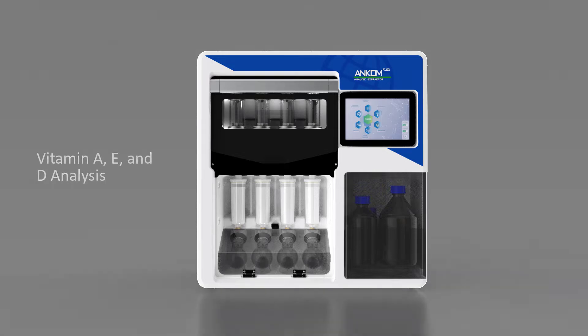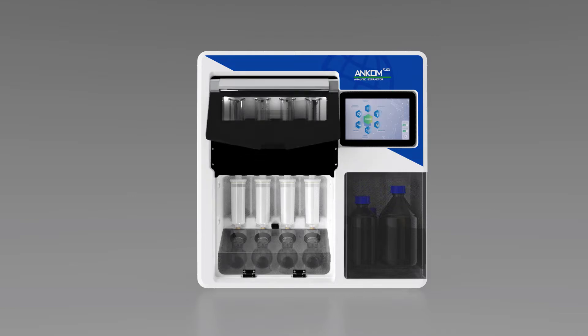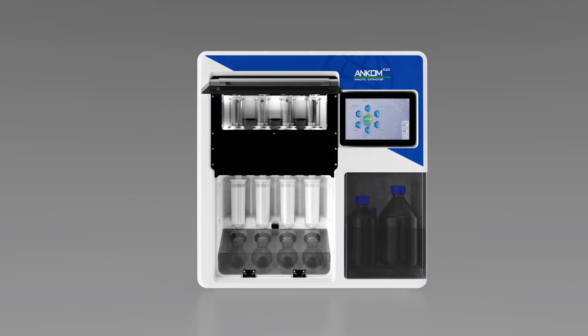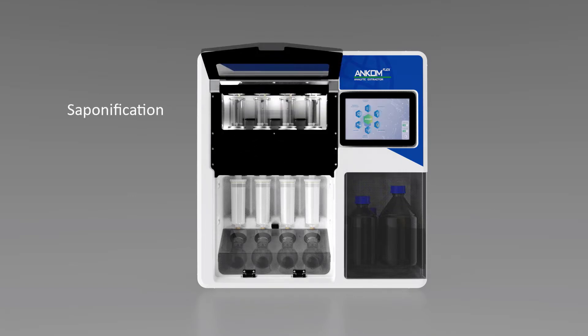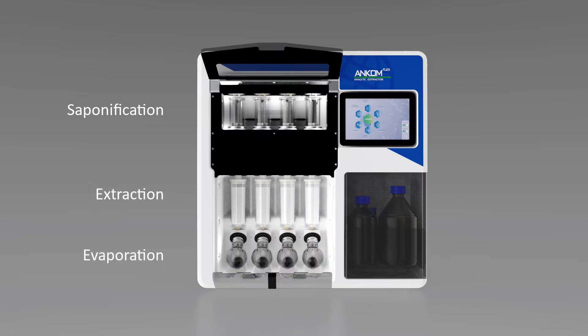This fully automated system allows the user to run any methods that require saponification, extraction, and evaporation in one integrated unit.